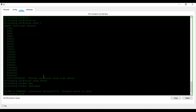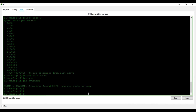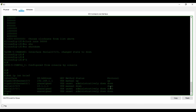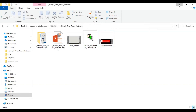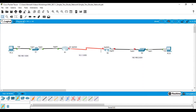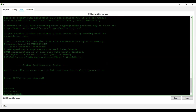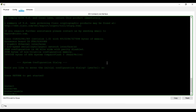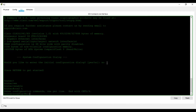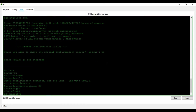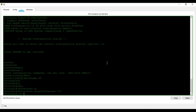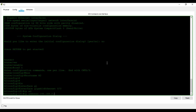I type 'no shutdown', but the line protocol is still down because the other end hasn't been configured yet. I verify with 'show ip interface brief' — it's still down. I save the configuration by typing 'wr'. Then I move to router two: I type 'enable', 'configure terminal', set 'hostname R2', configure 'interface GigabitEthernet 0/0', and assign 'ip address 192.168.2.1 255.255.255.0'.